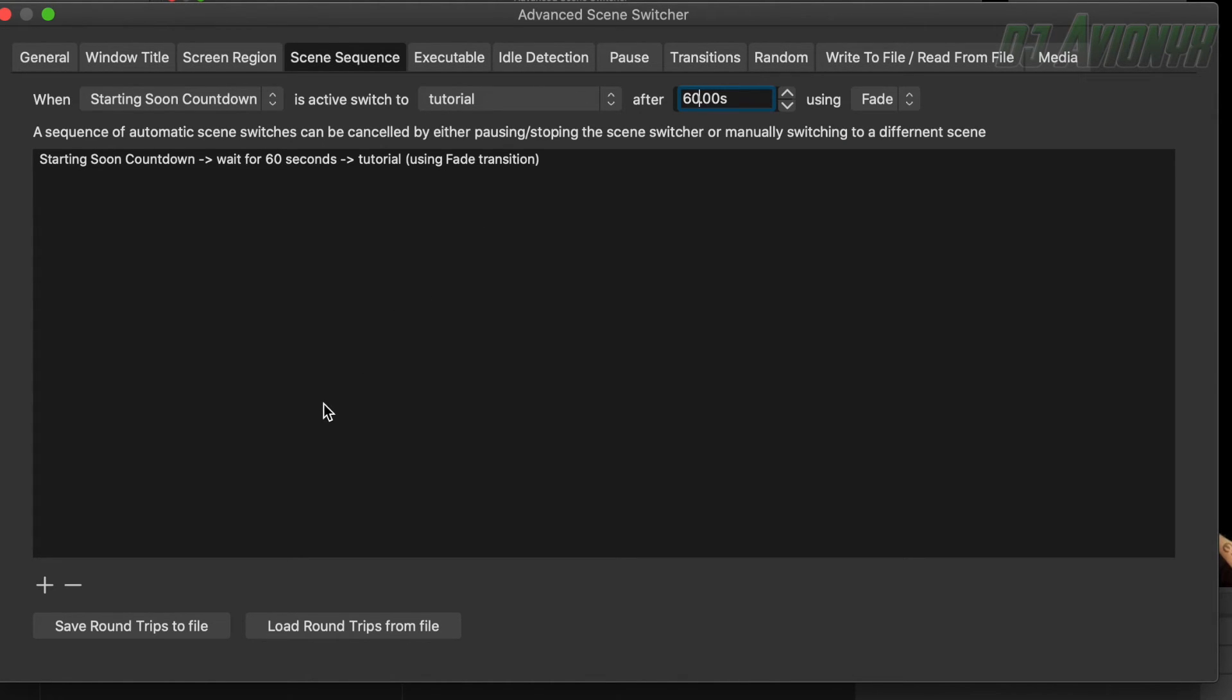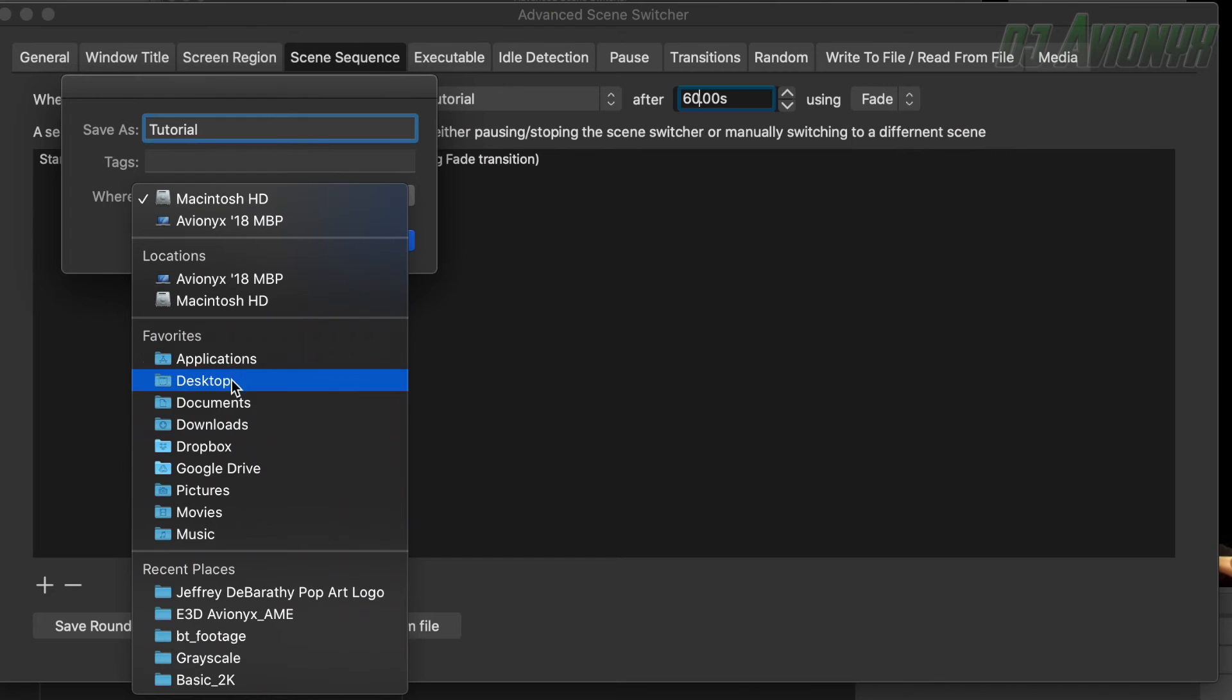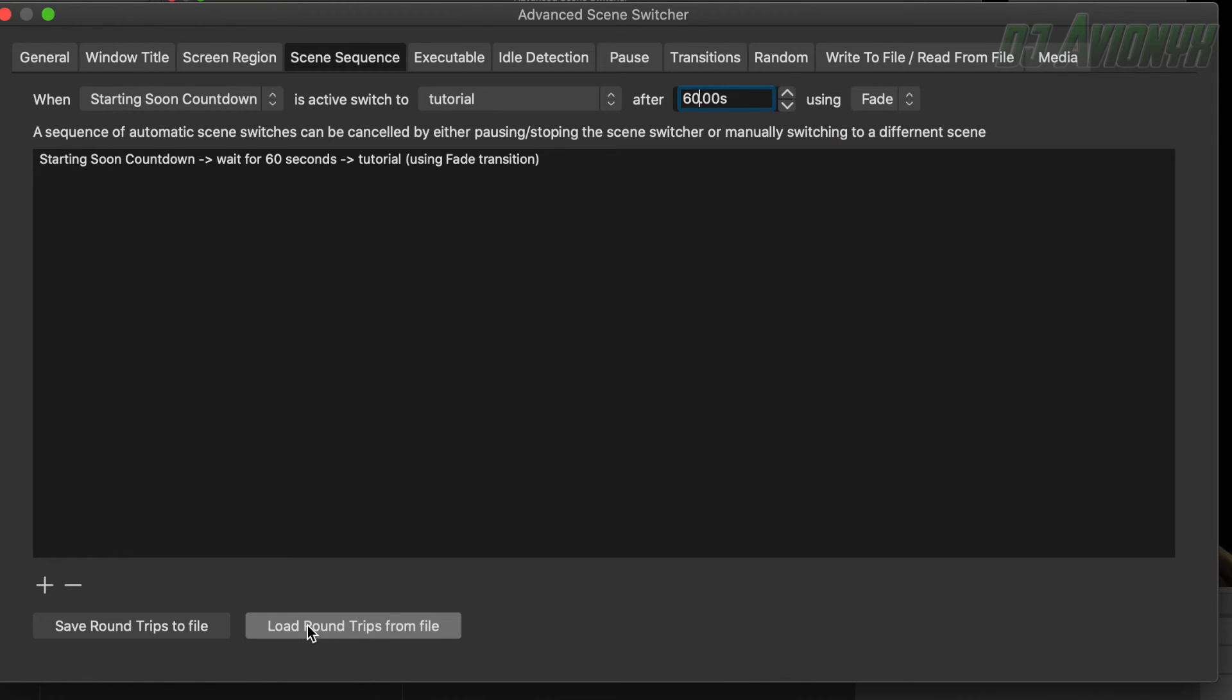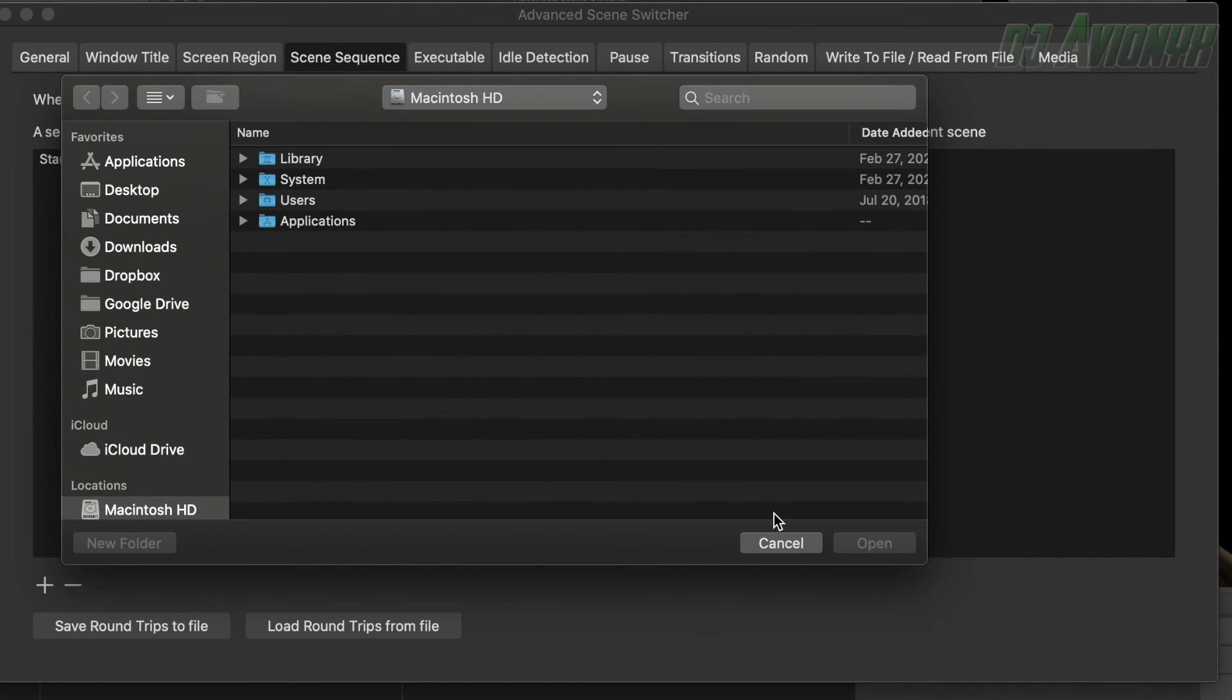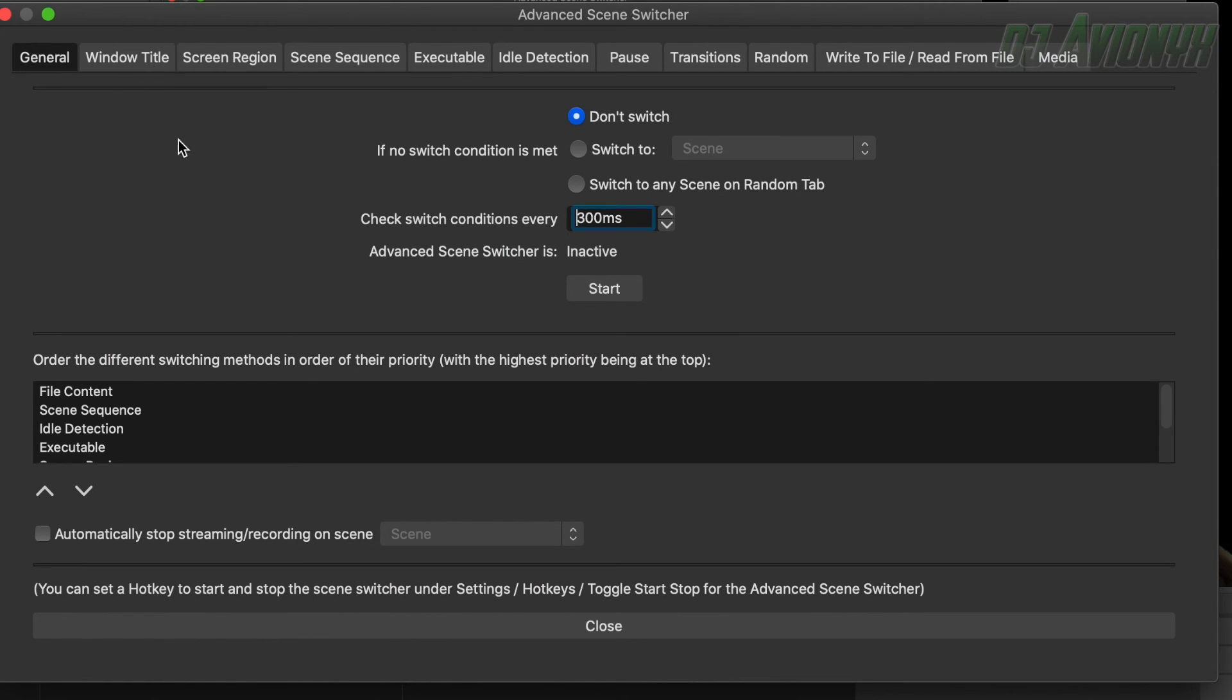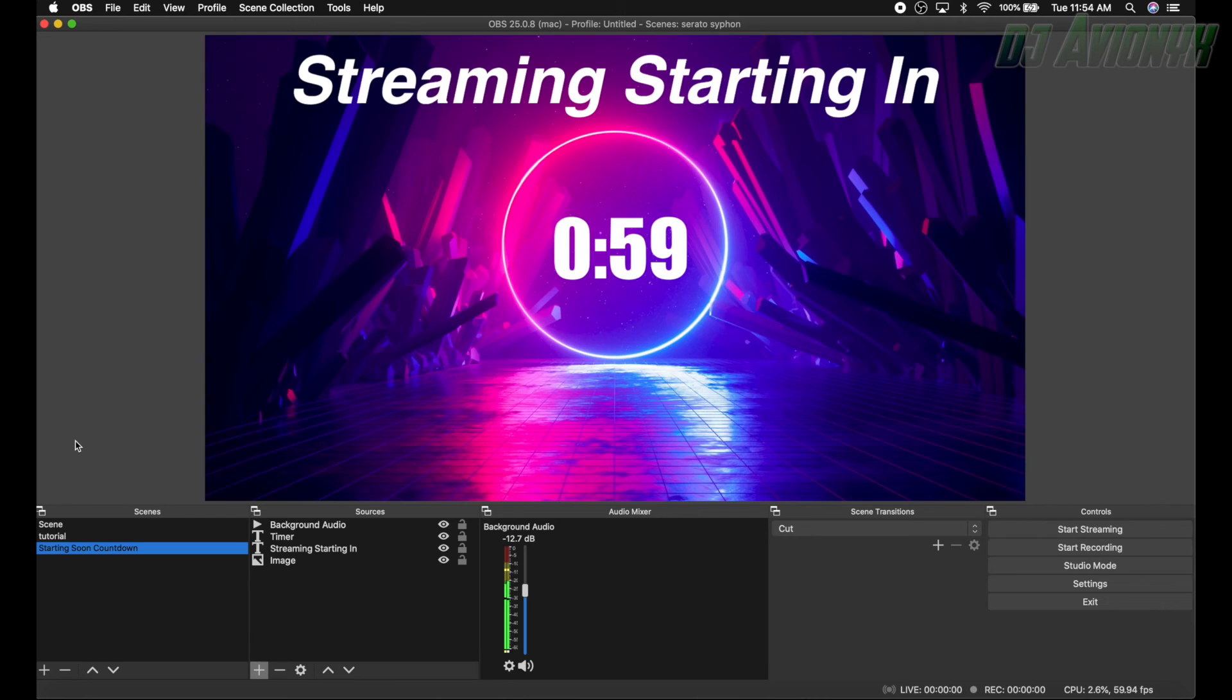And now you can actually save this as a file. So save round trips to file, give it a name, this name is tutorial, and then hit save or choose a location, hit save. So that way if you have more, if you have several different setups for streaming sessions, like one you have a gaming one or you have a DJ one, you don't want to use the same scene switching rules, you can just simply save and load it up, look for your file and it'll be loaded. All right, so we're going to go ahead and click back to the general tab and we're going to go ahead and hit the start button.